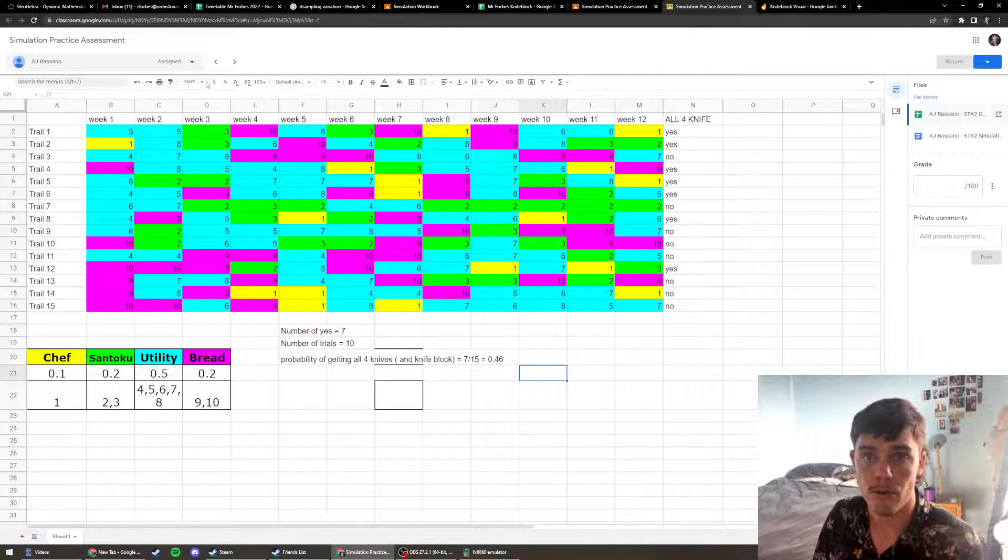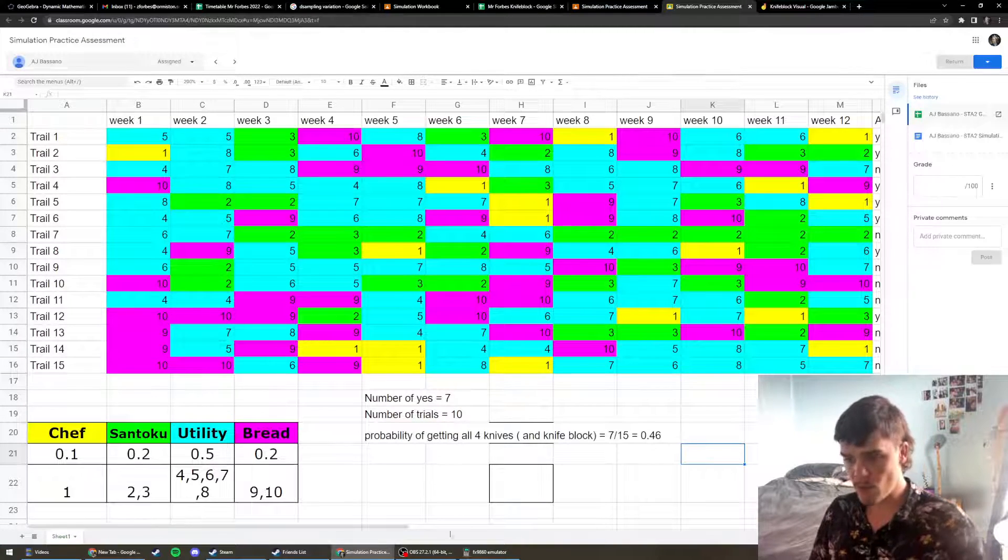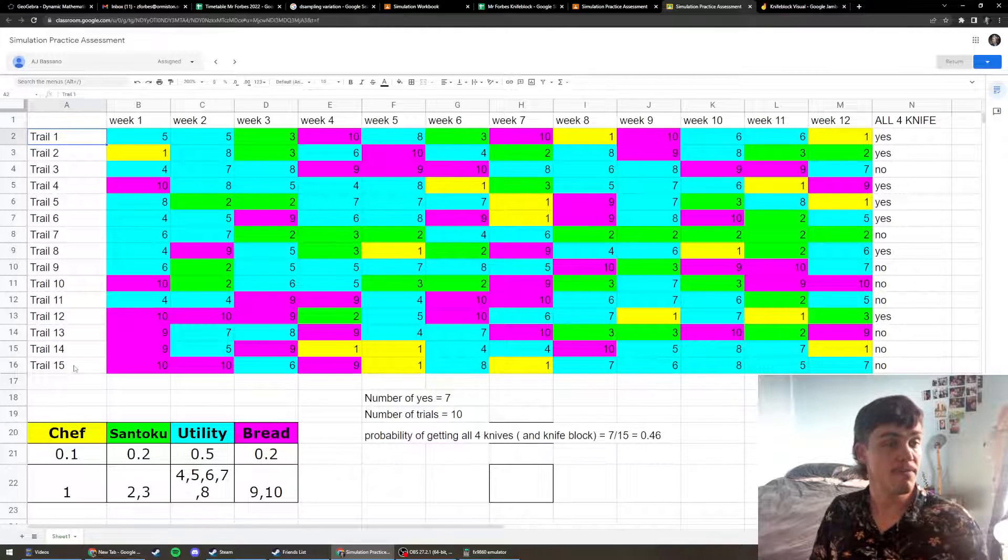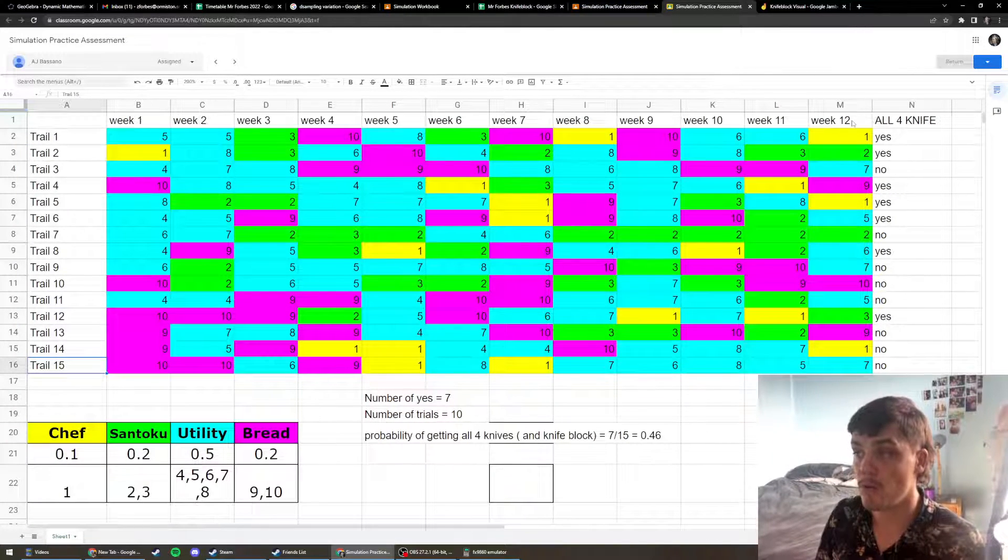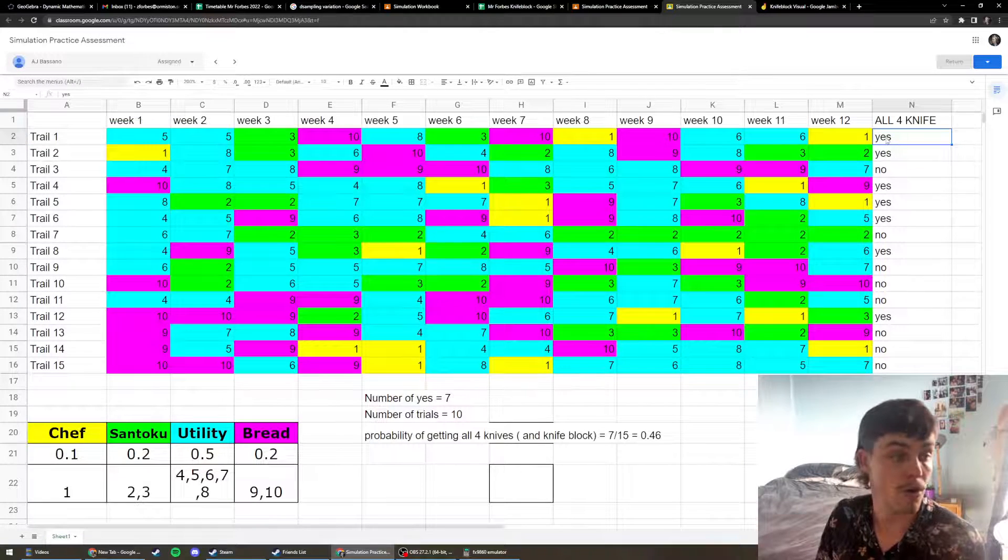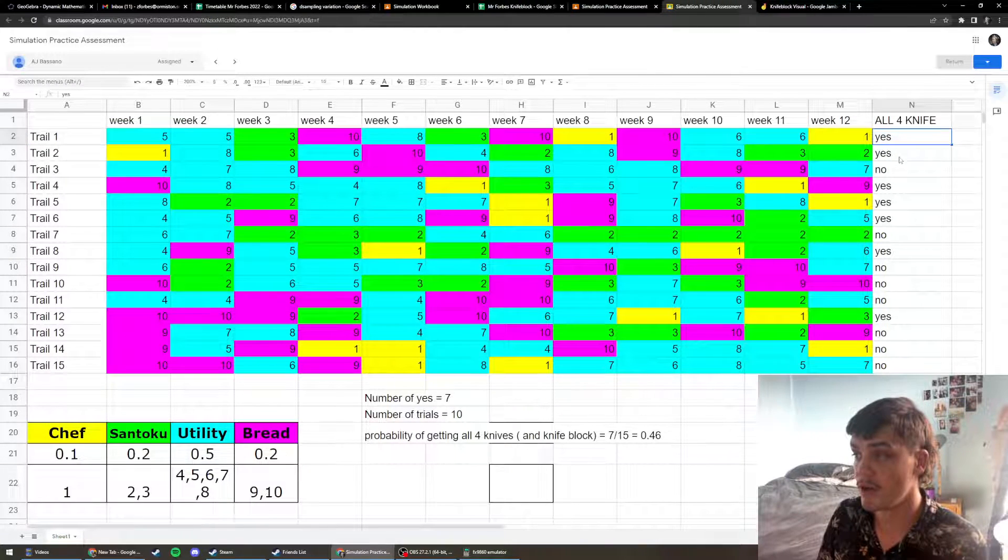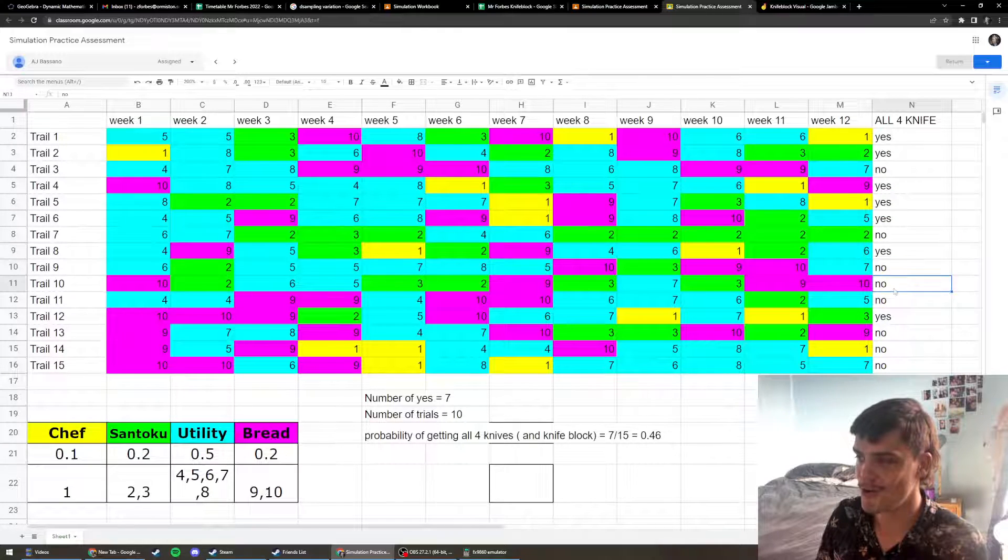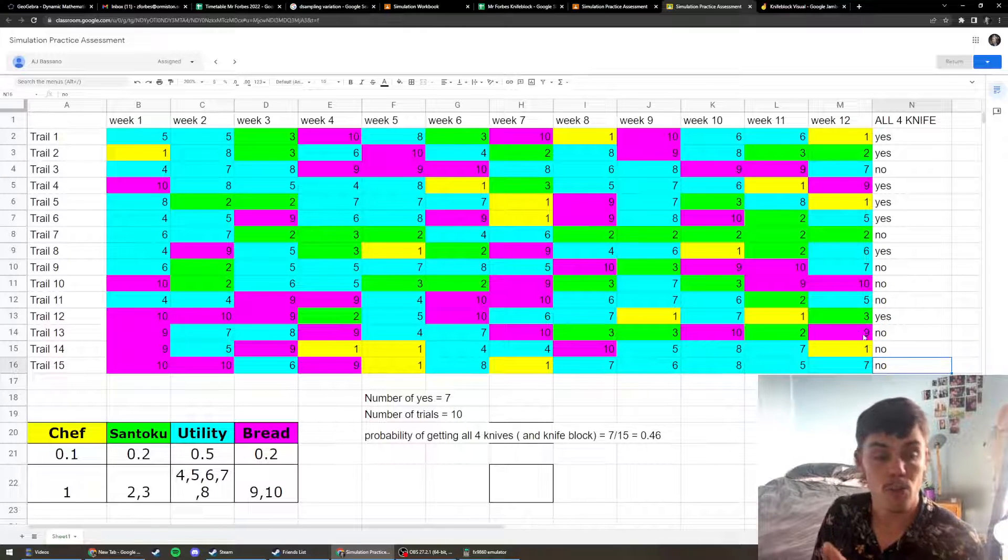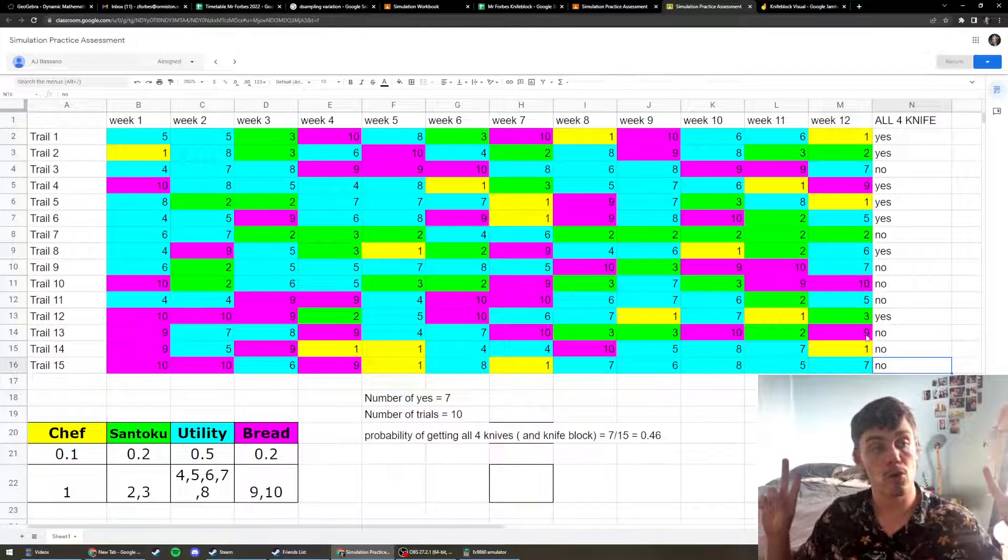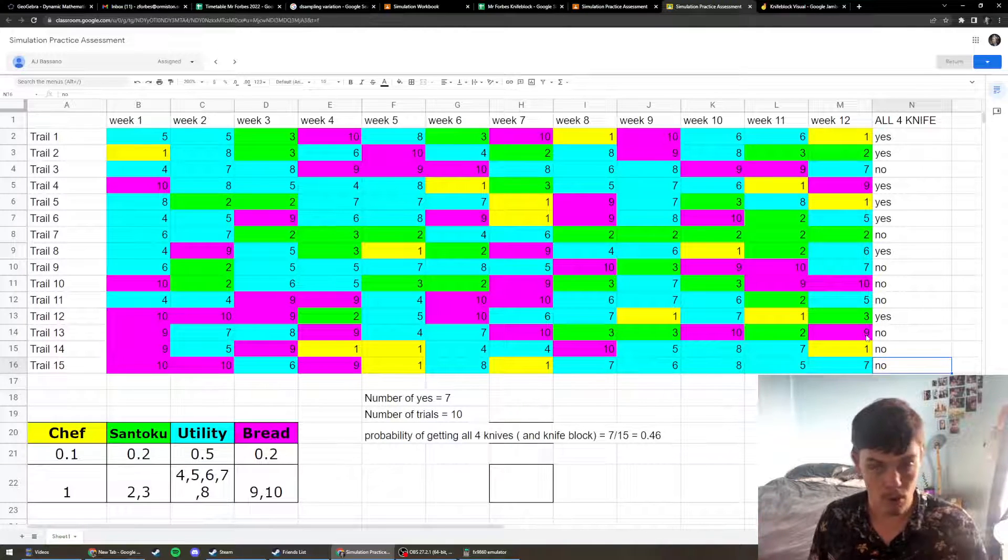So remember when we did our simulation, we looked at 15 different trials of 12 weeks apiece. So this is our first trial and they got the knife block. Second trial, they got the knife block. Going through the results, we did 15 trials and that is what we could call our sample.